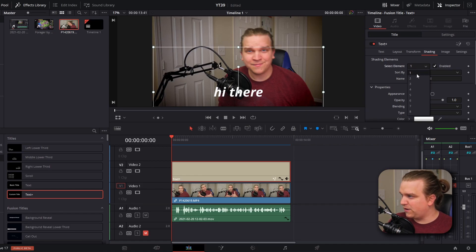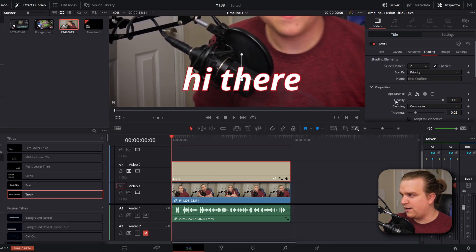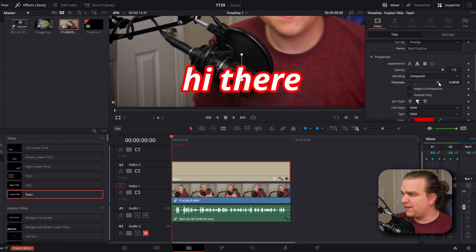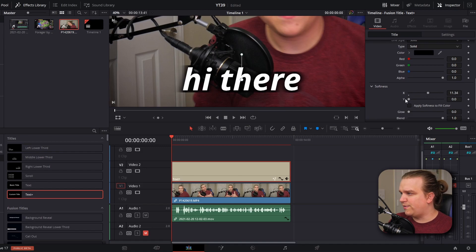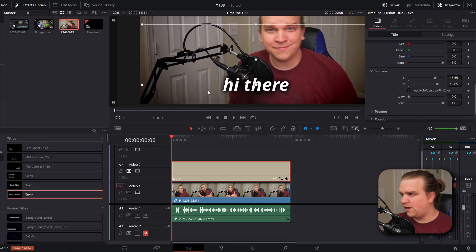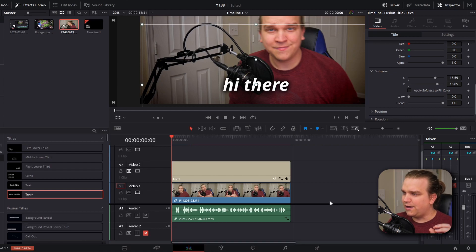Now we'll leverage the power of the Text+ node by coming over to the Shading tab. These shading controls allow you to create duplicates of your text and affect them in different layers while they all perfectly stack on top of each other. Element one is always your main text, but if I go to Element Two and enable it, by default it's a thin red outline. I'll pull up the thickness, change it from red to black, then pull up the softness on both X and Y to get a really soft black outline — very helpful over brighter footage.